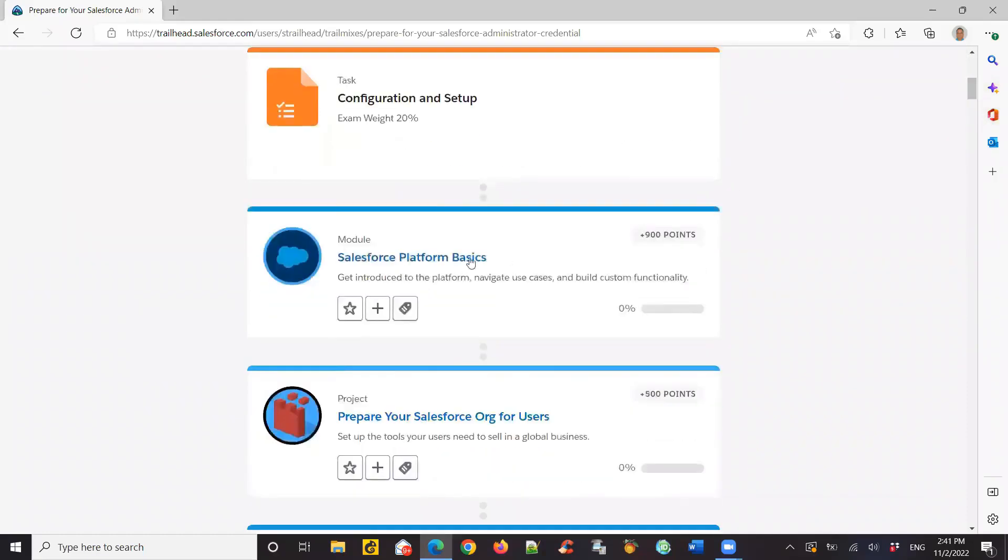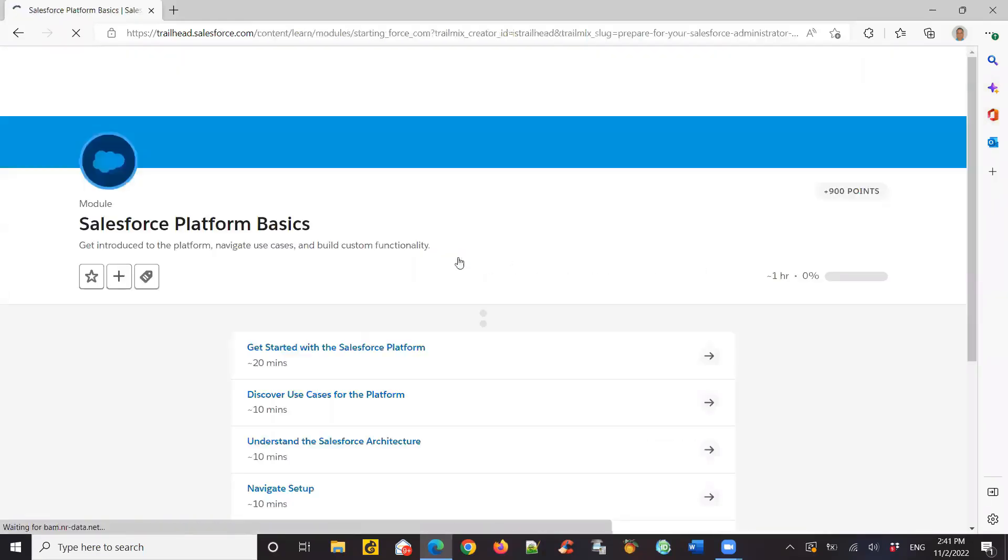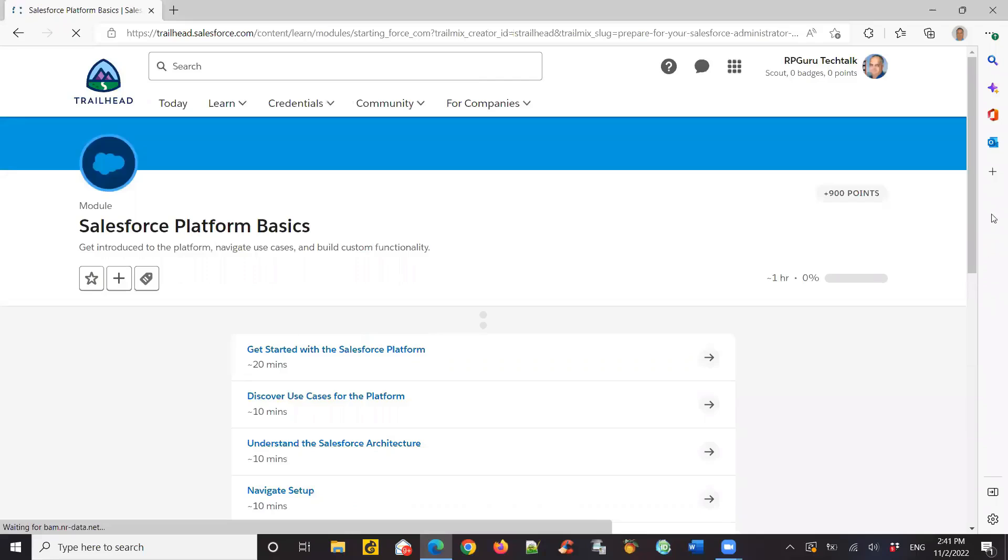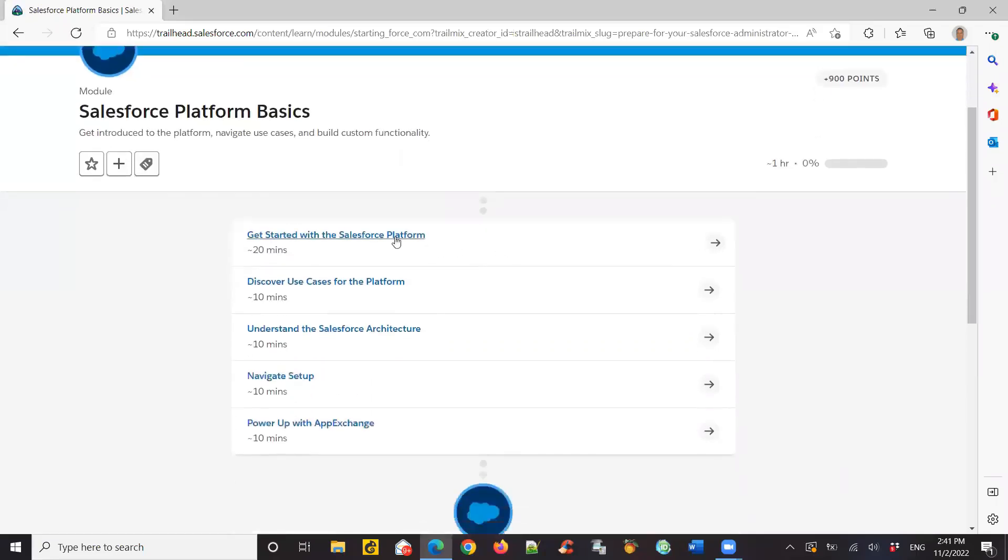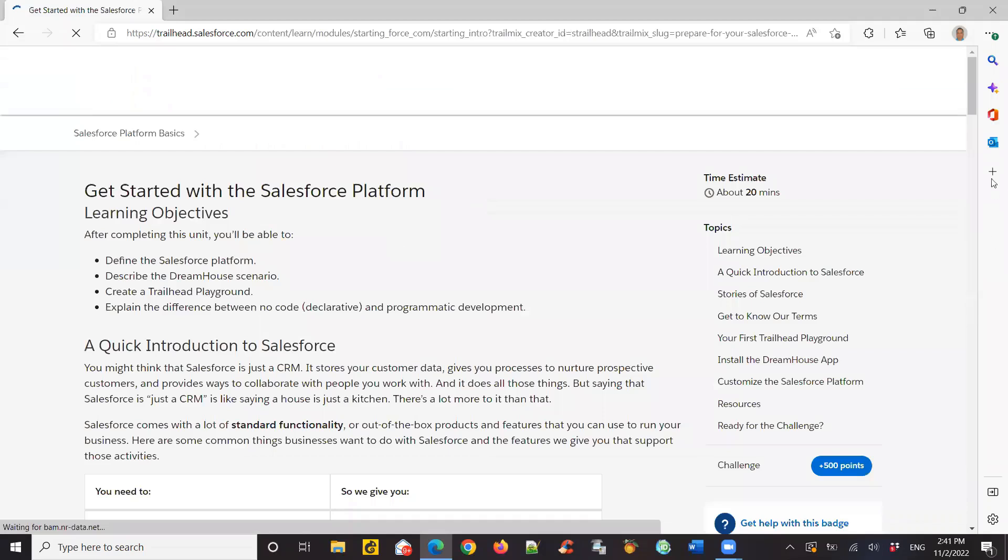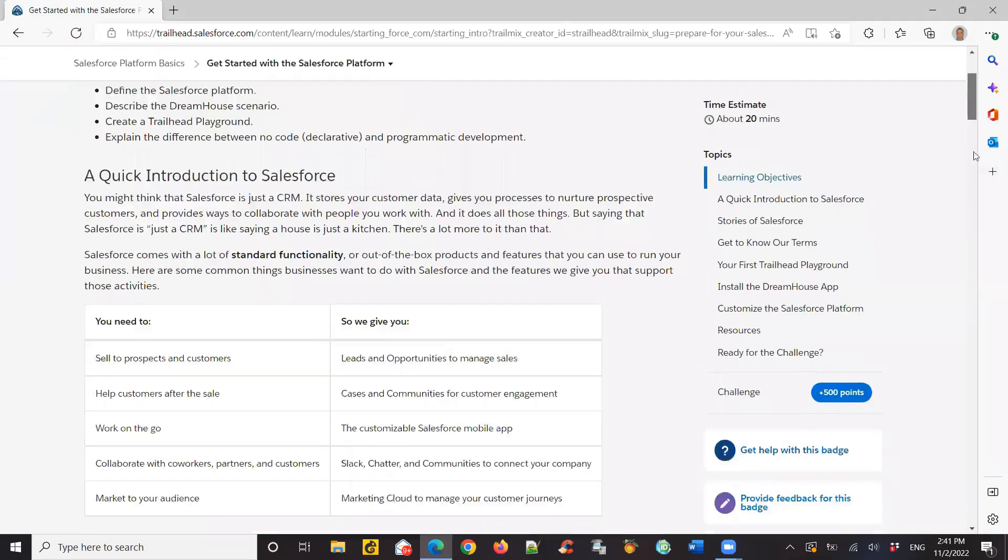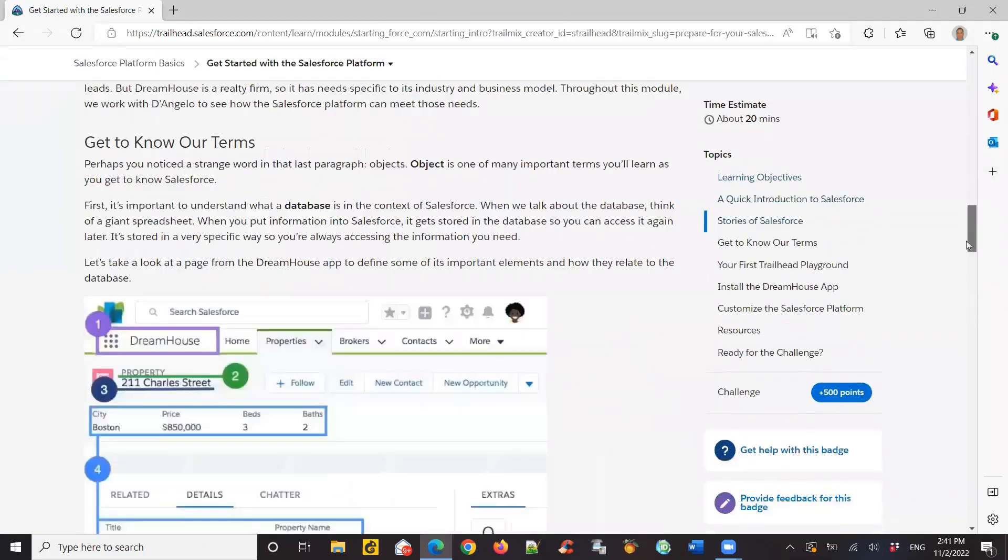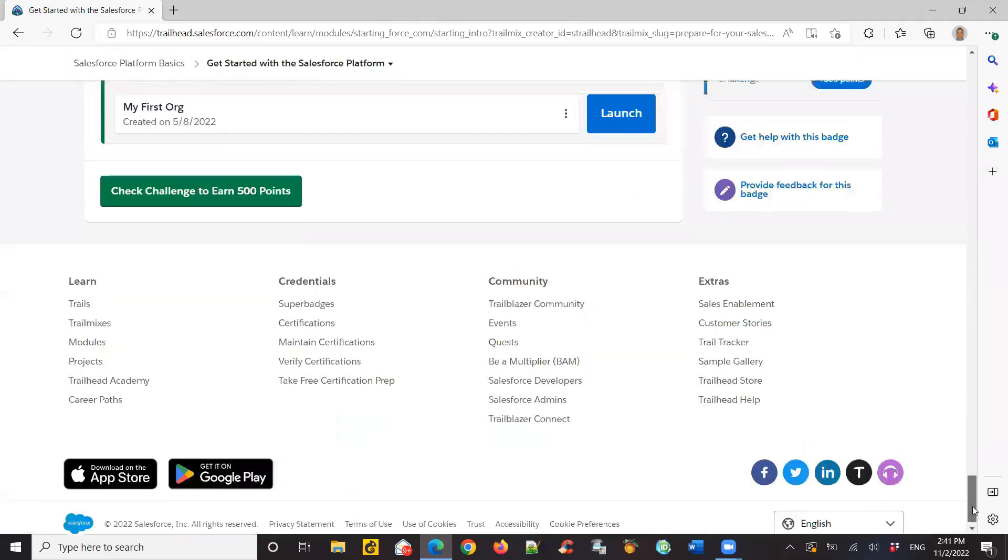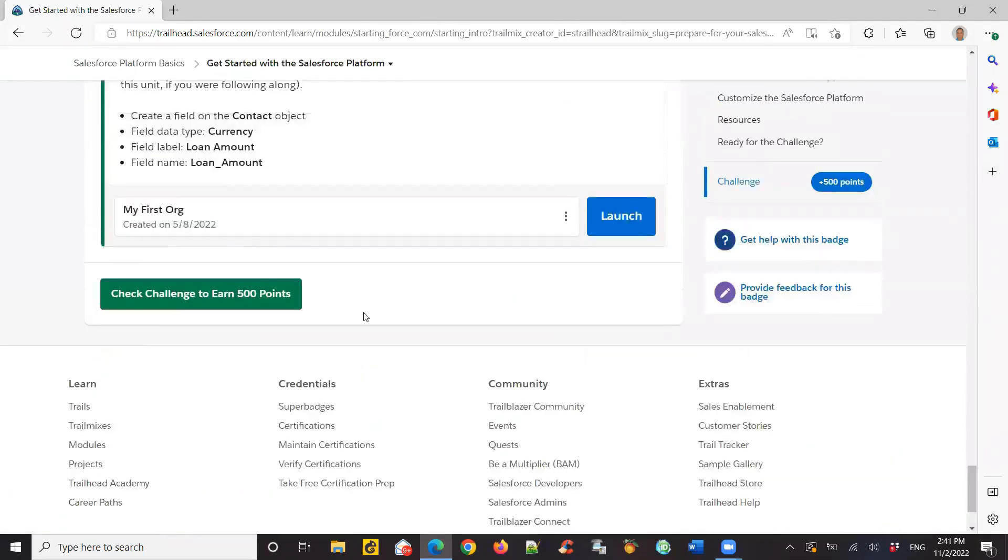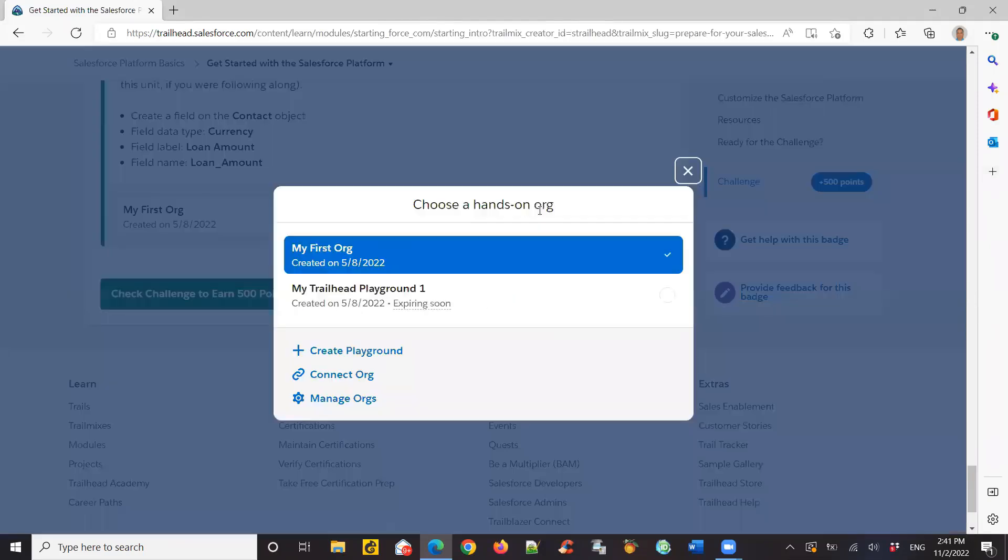I had shown you the first module where I also showed you how to create your own playground. In this video, I'm going to show you how to access this playground. If you need to access this playground, you need to go to one of the trail mix and just click on launch.